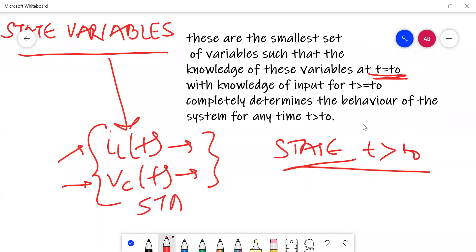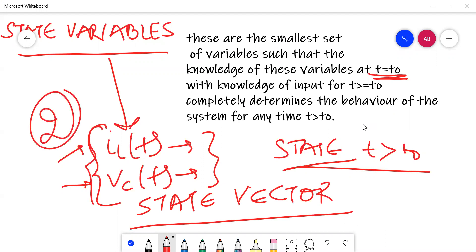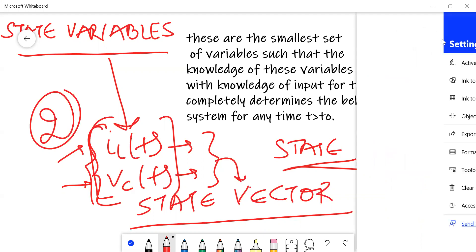To define the state vector: depending on how many variables are required to define the state of the system — here there are two variables, i_L and V_C — these become the elements of a state vector. That matrix is the state vector defining the state of that particular system. Now we go to a small numerical example to understand what state space means.